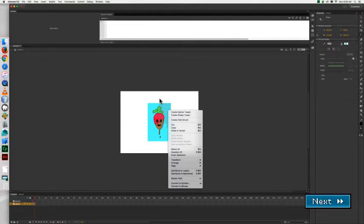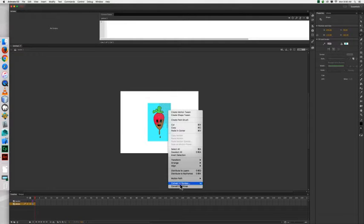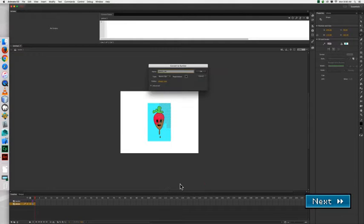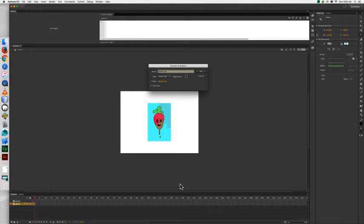Select the piece that you just cut, then right-click on it and scroll down to convert to symbol. We're going to go ahead and make this symbol a movie clip with the center registration and we're going to name it piece1_MC.